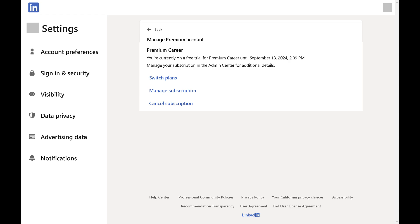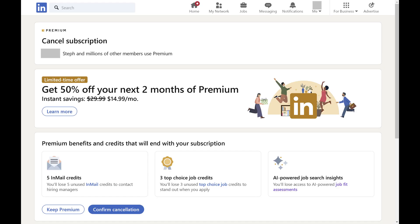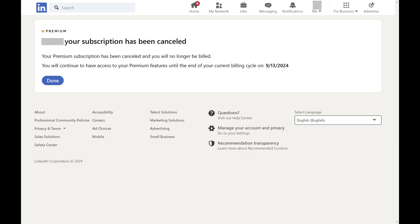Step 4. Click Cancel Subscription. The next screen will show you offers trying to get you to keep your LinkedIn Premium subscription. Step 5. Click Confirm Cancellation. The next screen lets you know that your LinkedIn Premium subscription has been canceled.